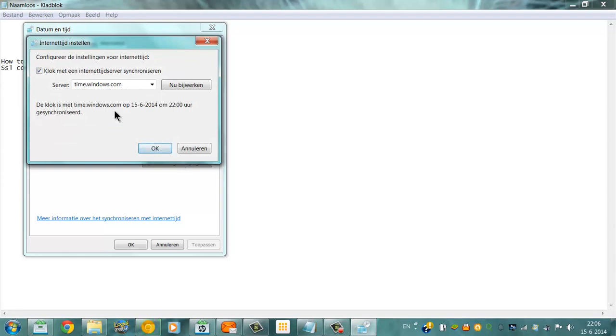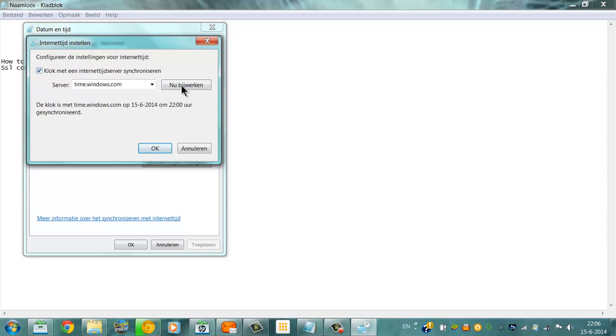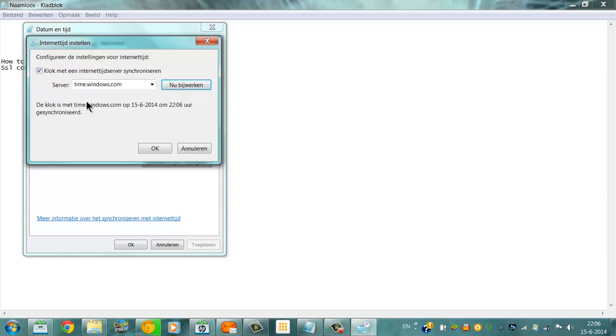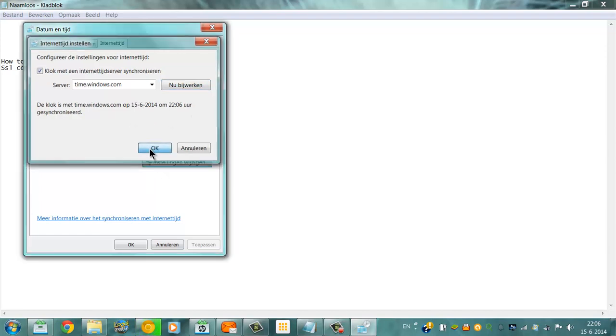And now, since I've already done this, this text is already there showing I synced 6 minutes ago. I'm trying to show you how. And now it's the right time. So I'm going to click OK.